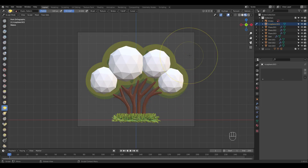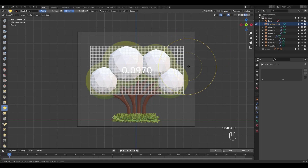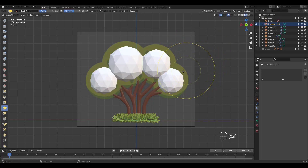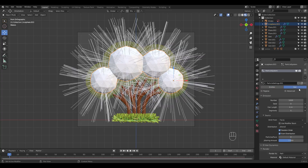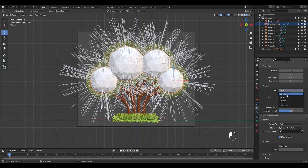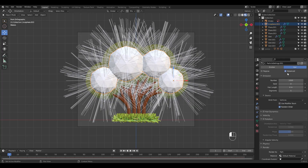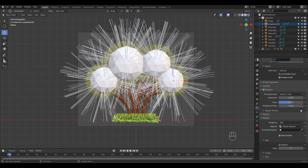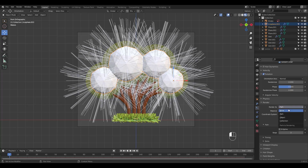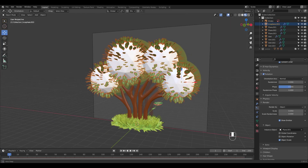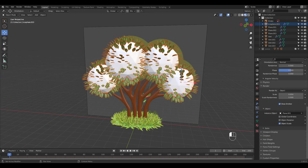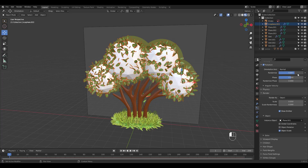When you're satisfied press Ctrl J to join them and press Ctrl Tab to go into Sculpt mode. I'm not actually going to sculpt, just remesh the object. Press Shift R for voxel size then press Ctrl R to remesh. Ctrl Tab to go back to object mode and add a particle system. Go through the same process as the grass, this time choose the leaf object we modeled. Play with the settings until you like what you see.